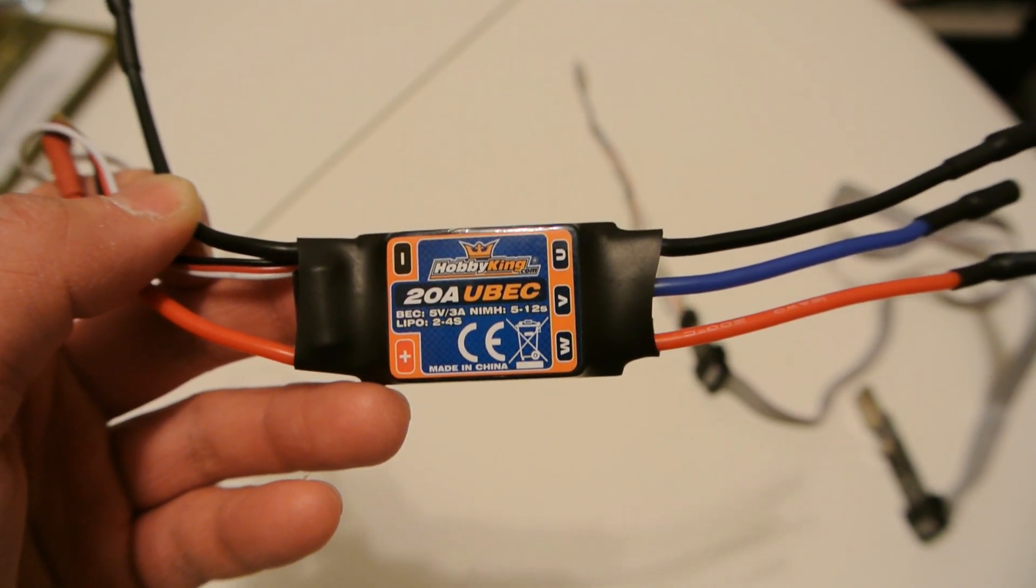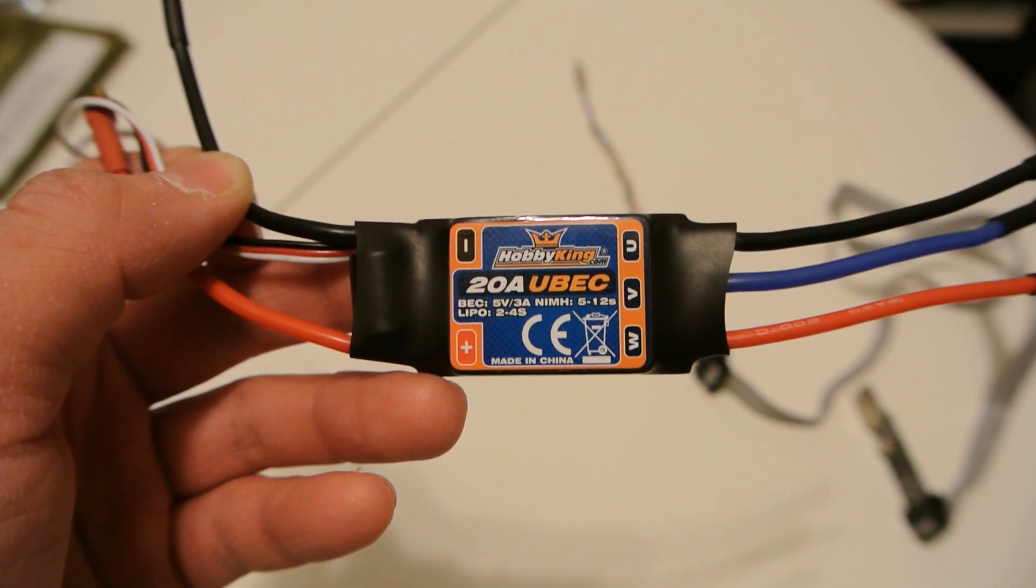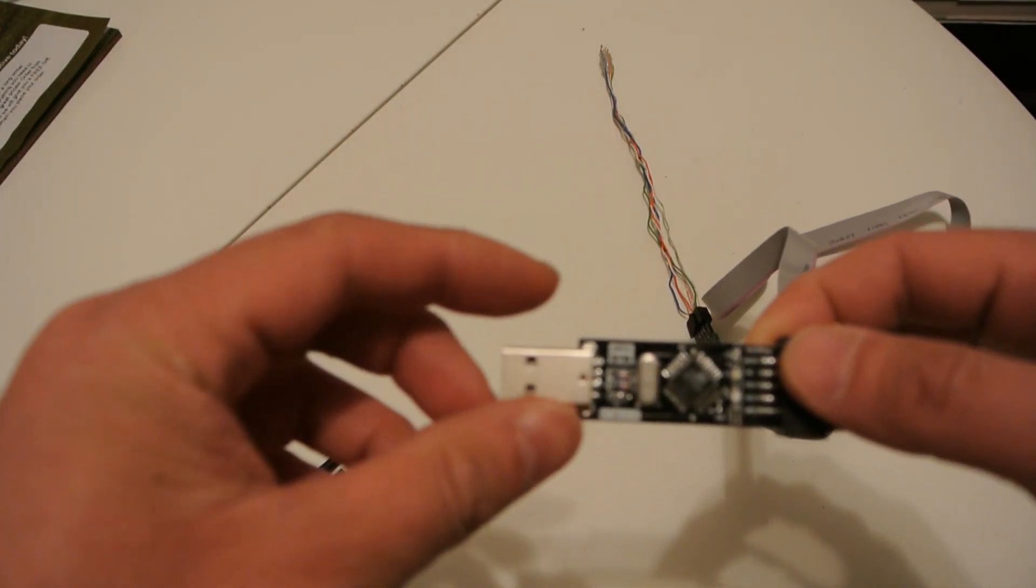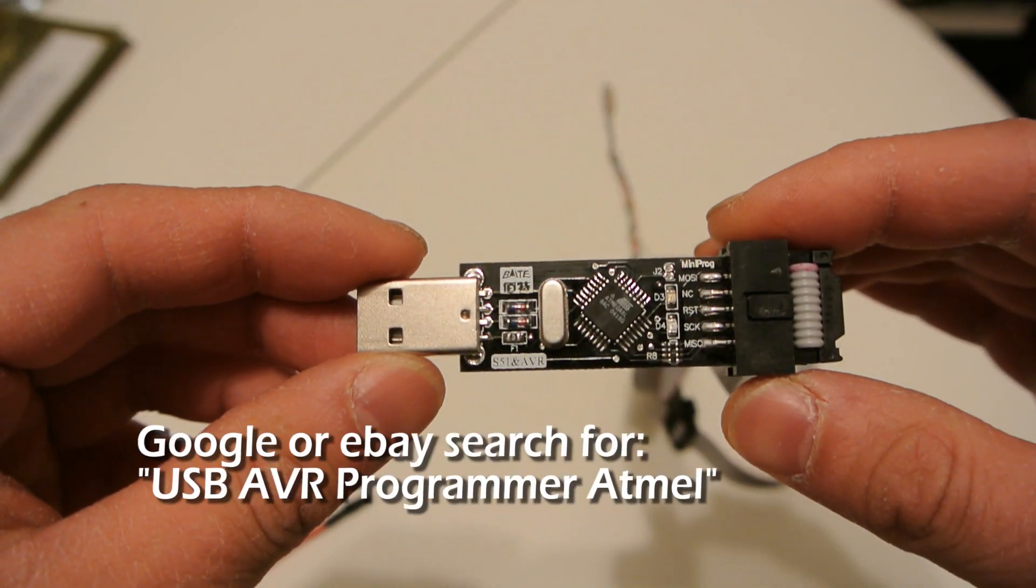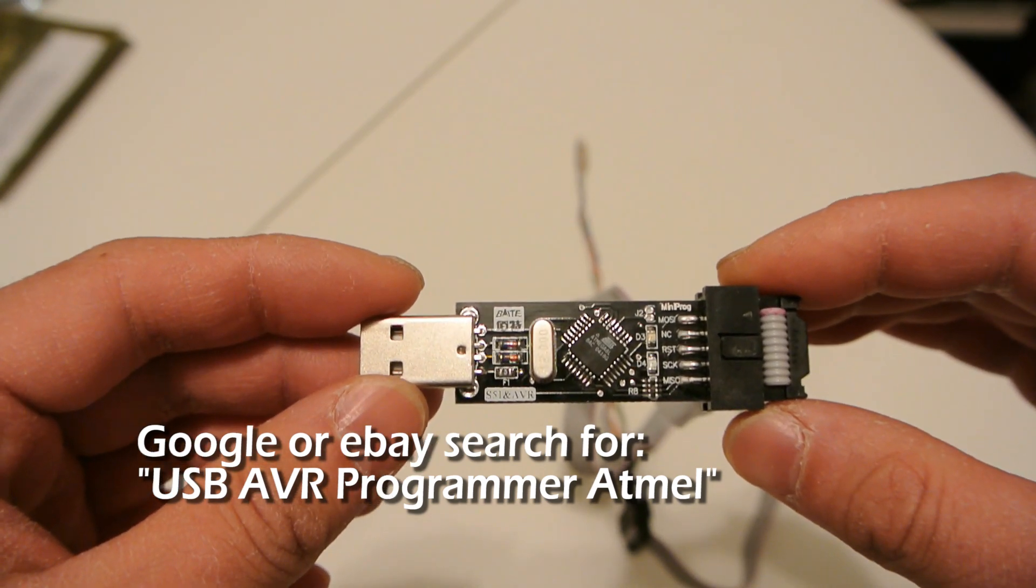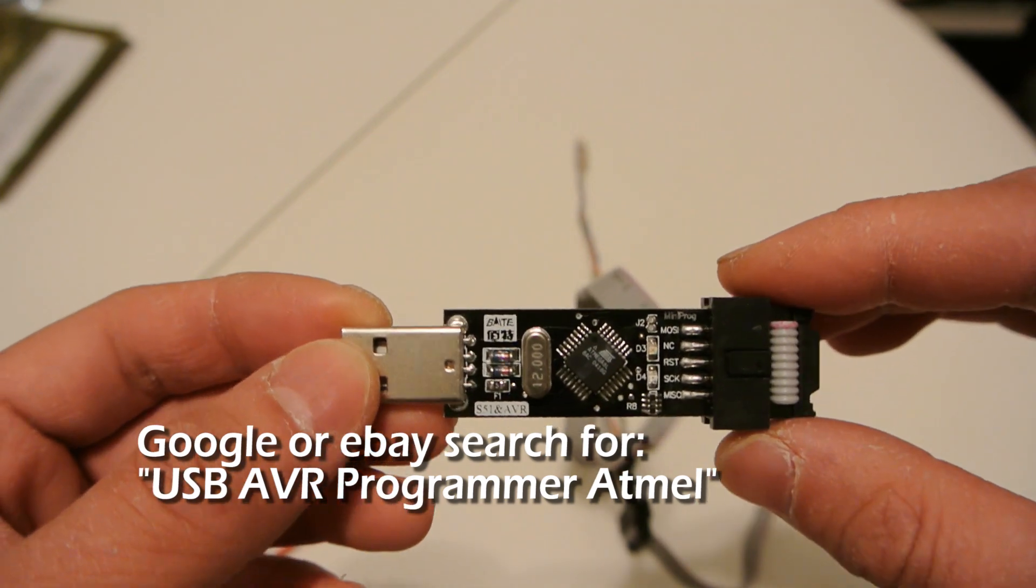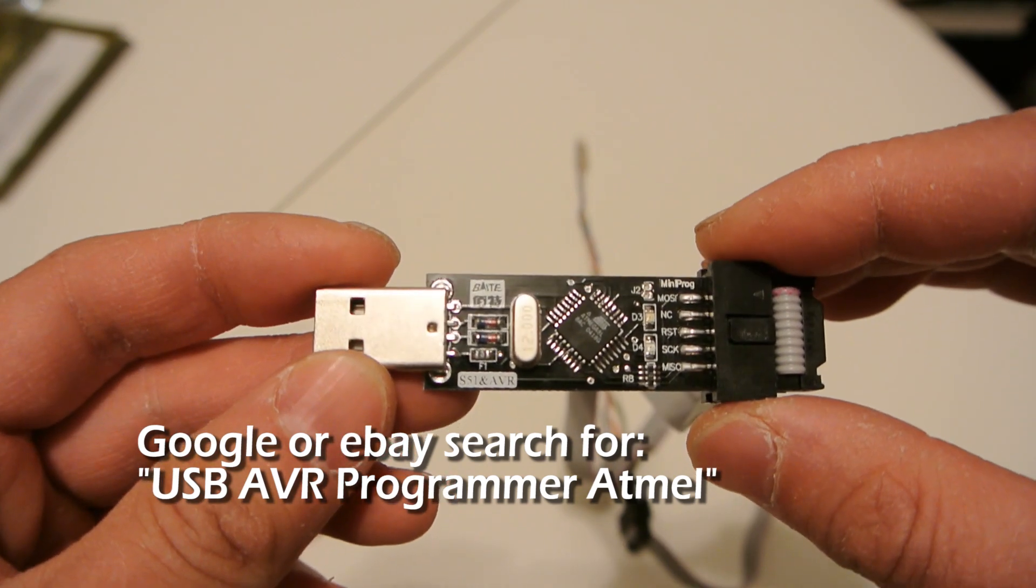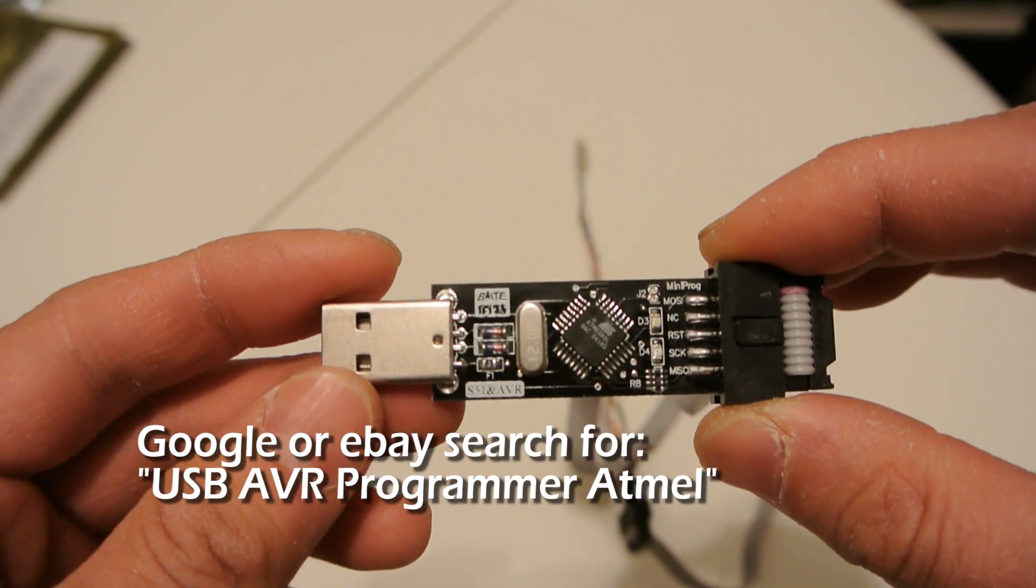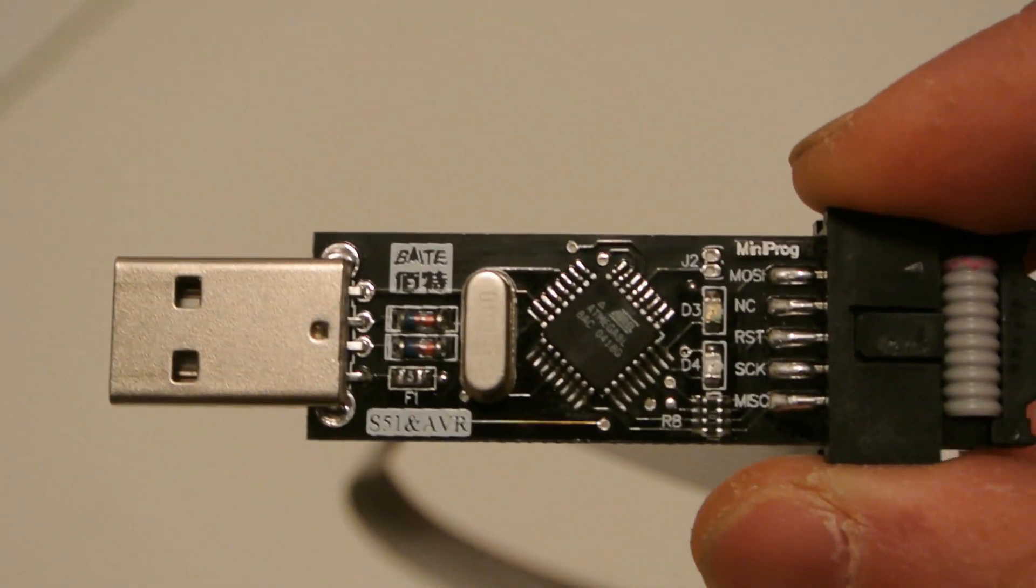You're going to need obviously the HobbyKing ESC, and you're going to need one of these, which is a programming cable for I believe an Atmel AVR. You can order this on eBay or I found it online for under 10 bucks, wasn't that expensive. I think even HobbyKing sells these now.